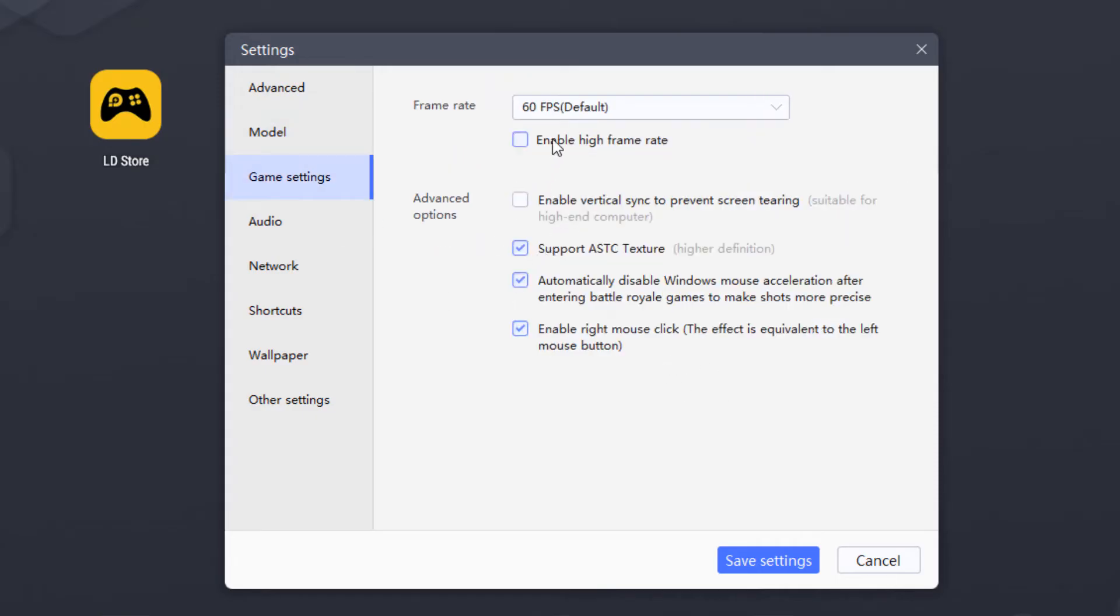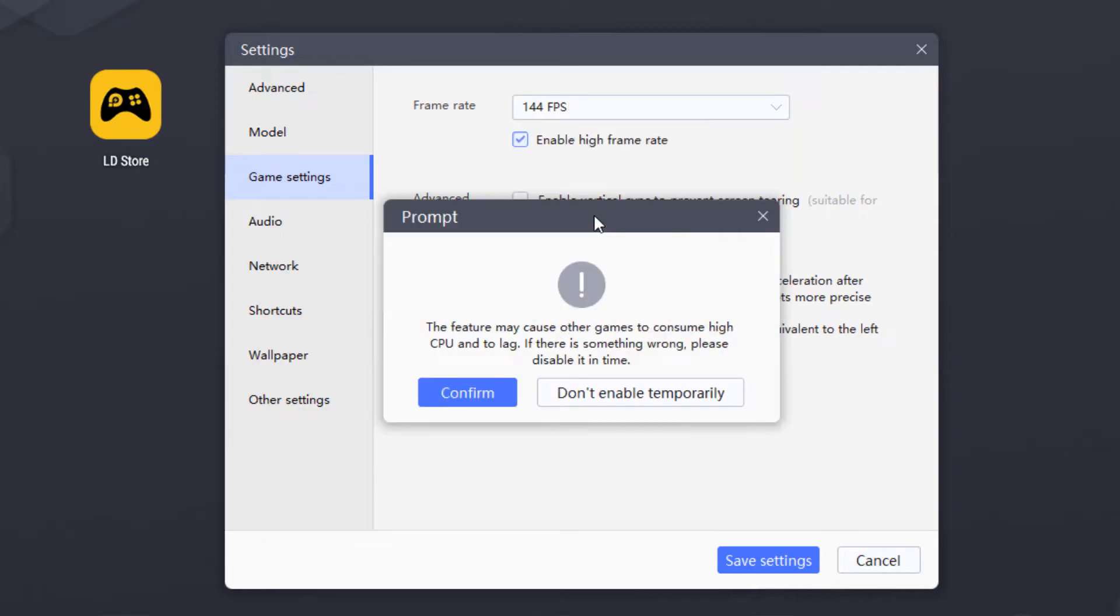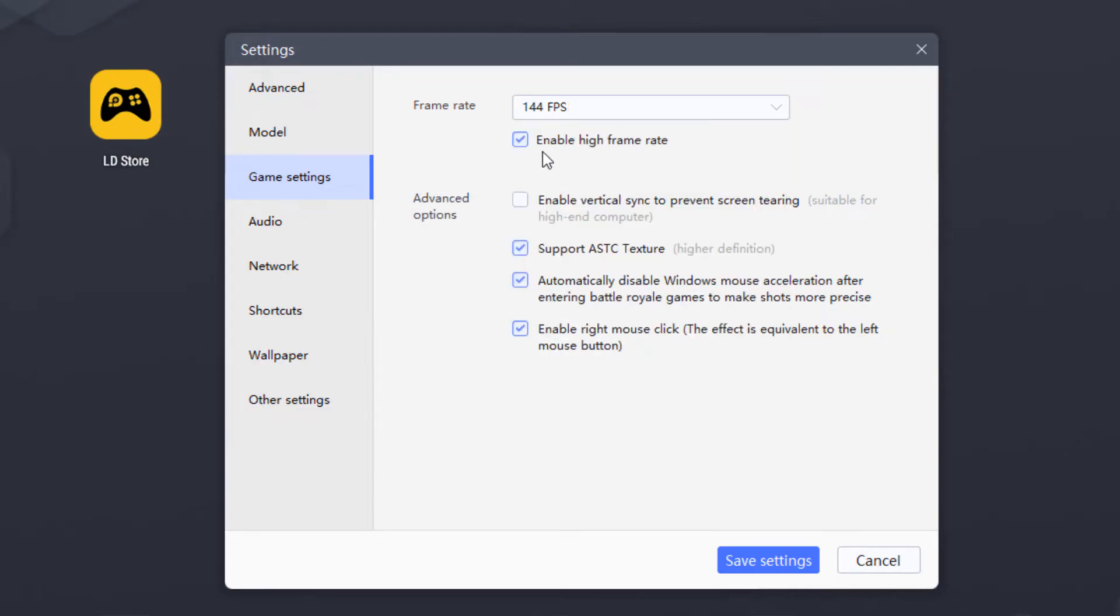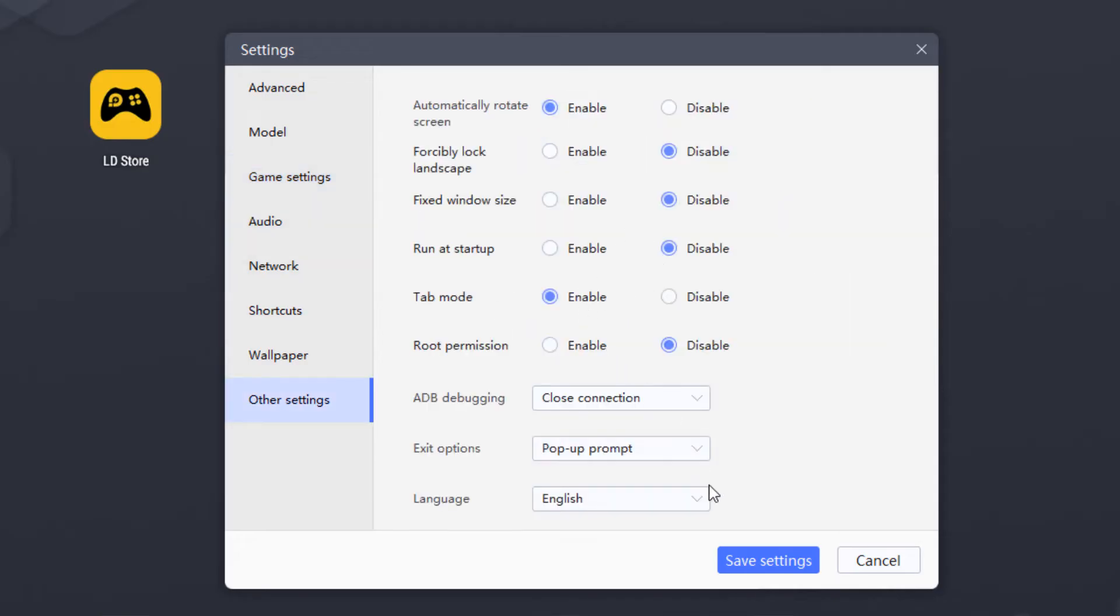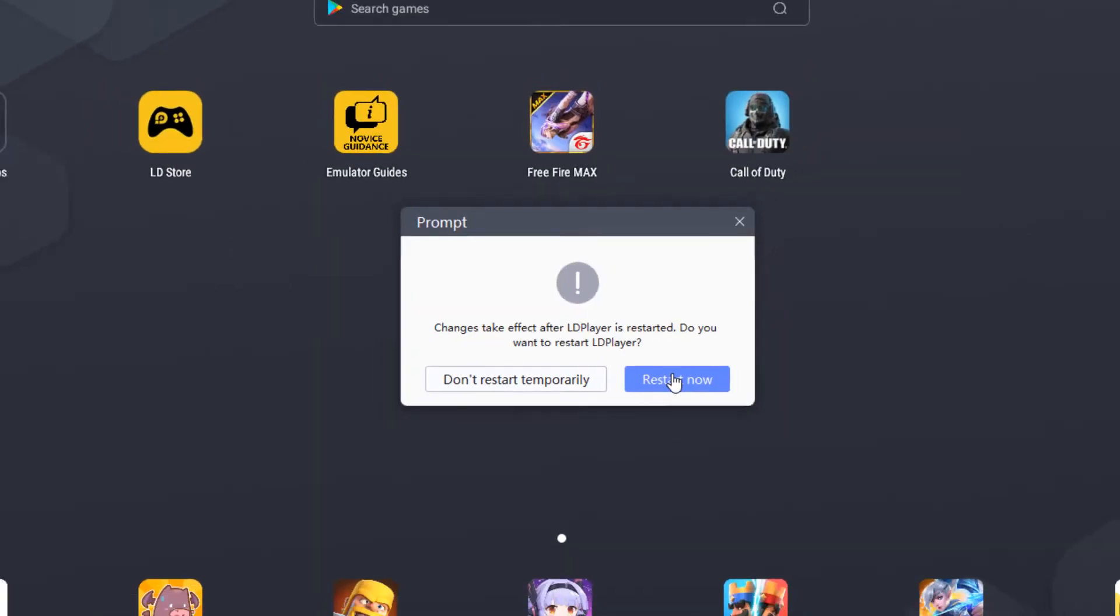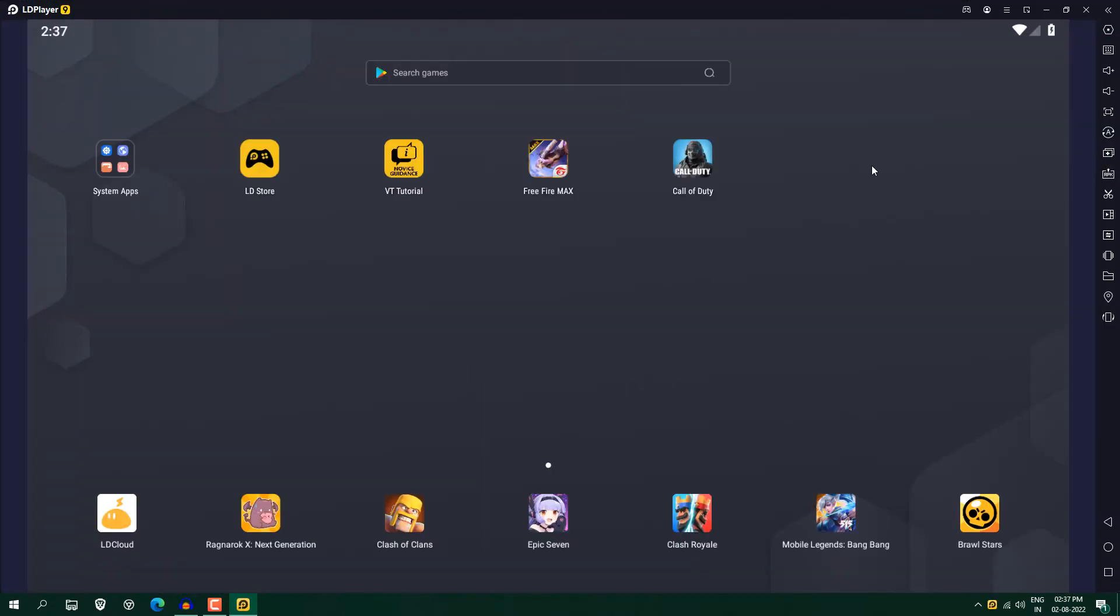And go into game settings and here you can see frame rate. So I'm going to select 144 FPS. So just click here confirm. So now we have enabled higher frame rates as well and other settings. You don't need to change anything here. So it is saying restart now. So just restart LDPlayer.